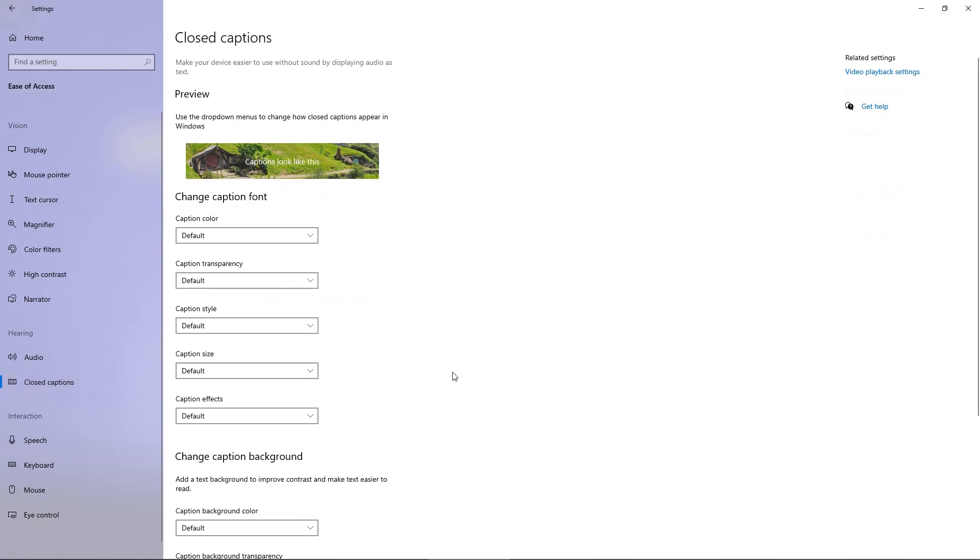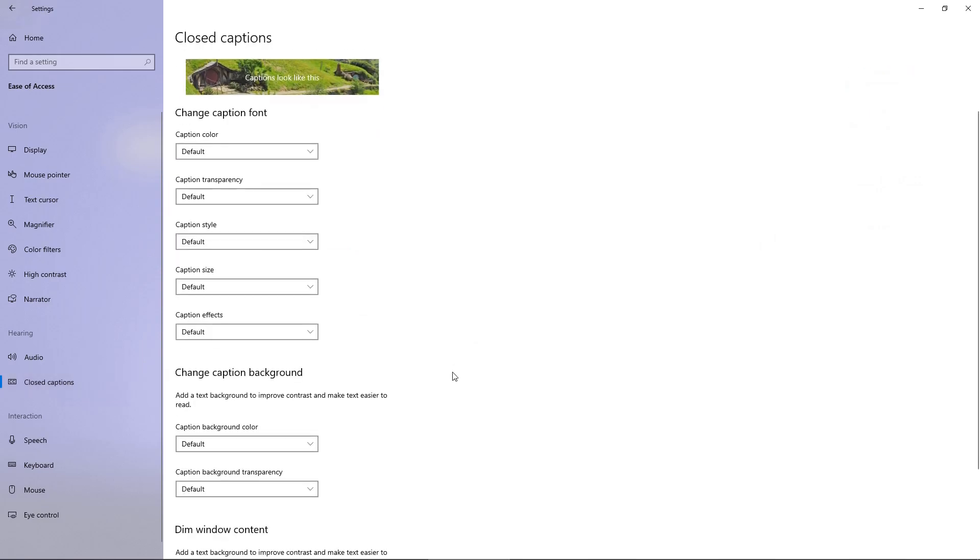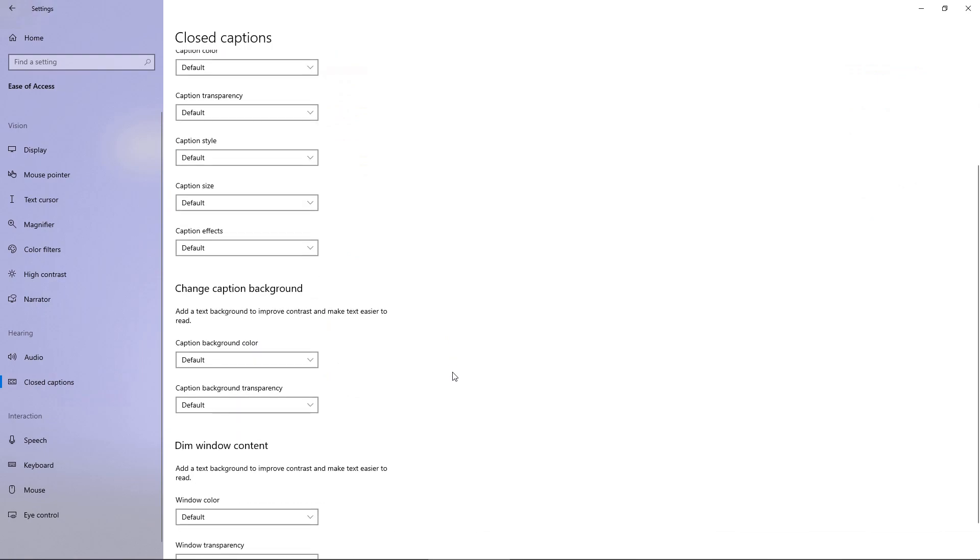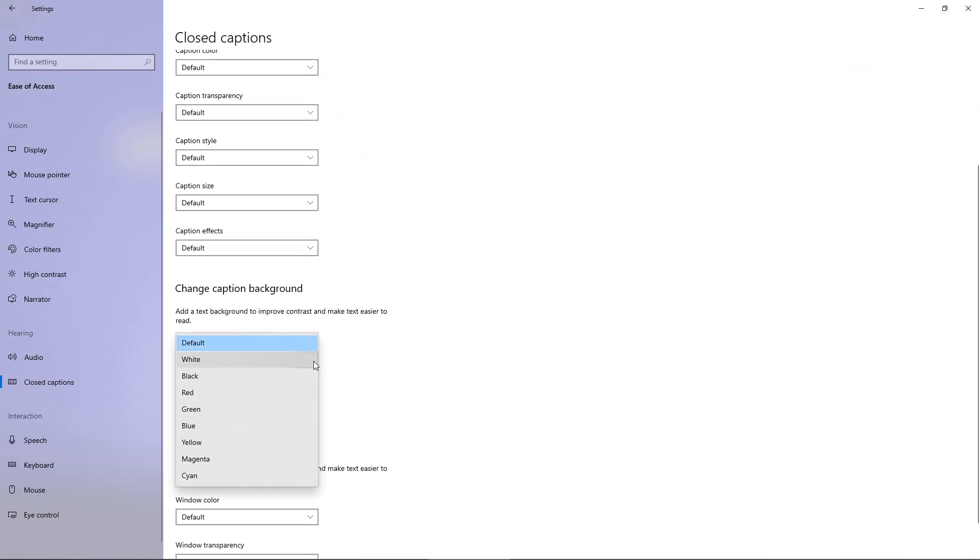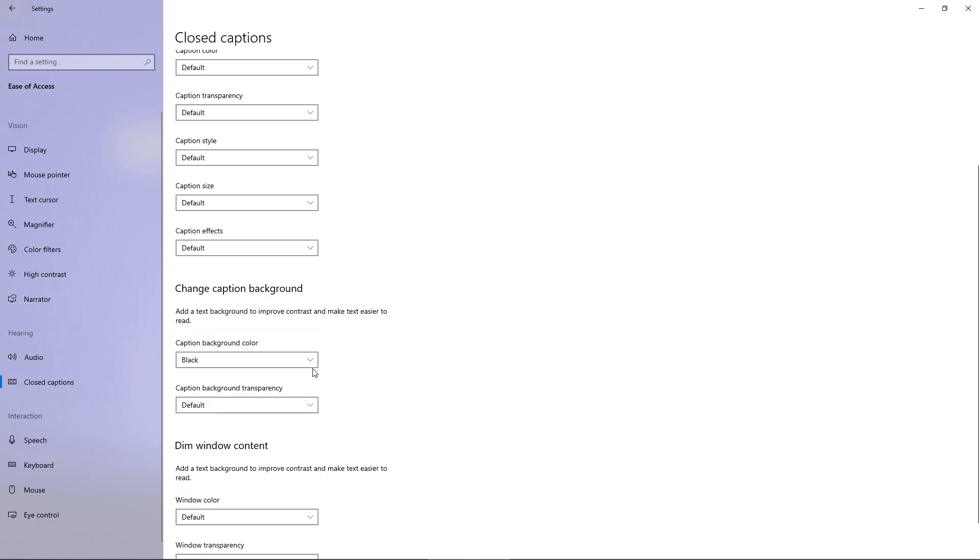For example, the white color makes the subtitles a little bit hard to read. Therefore, let's try changing the caption background color from default to black.